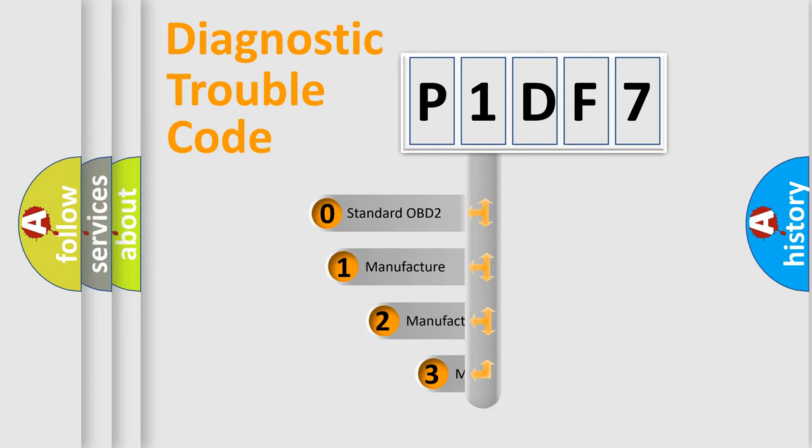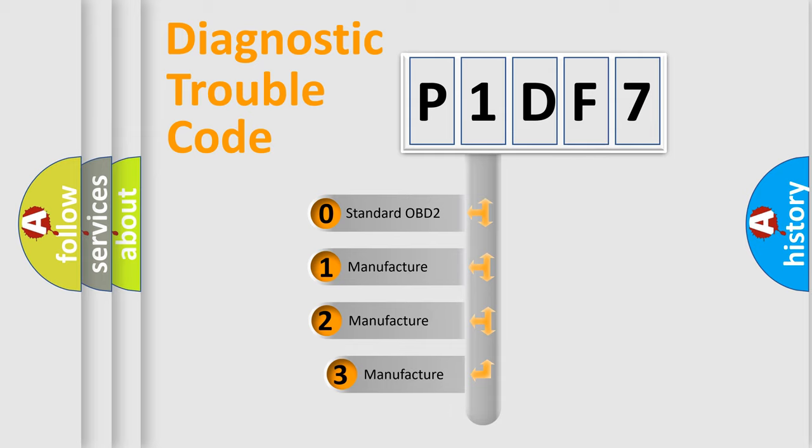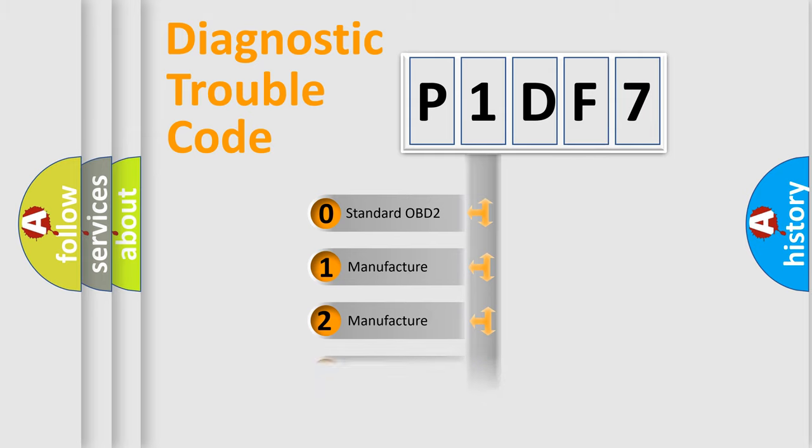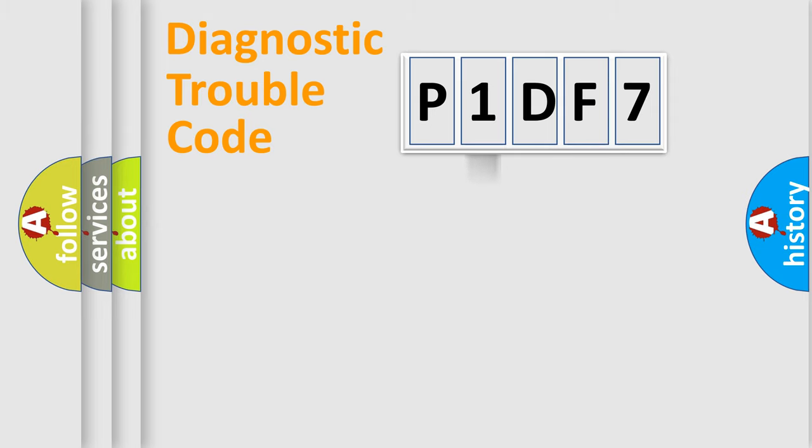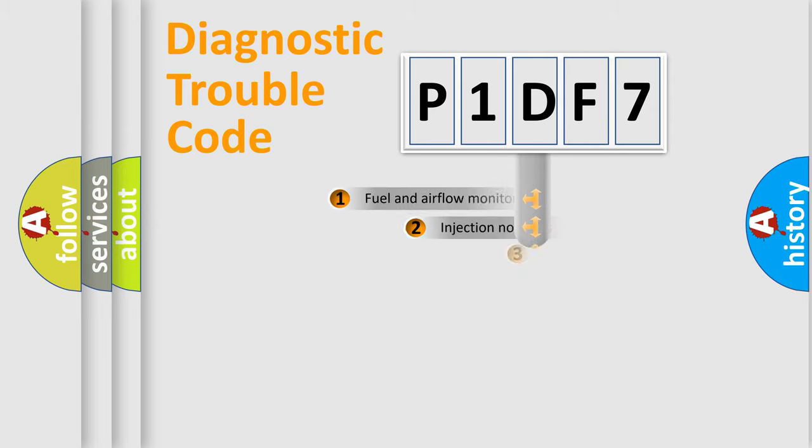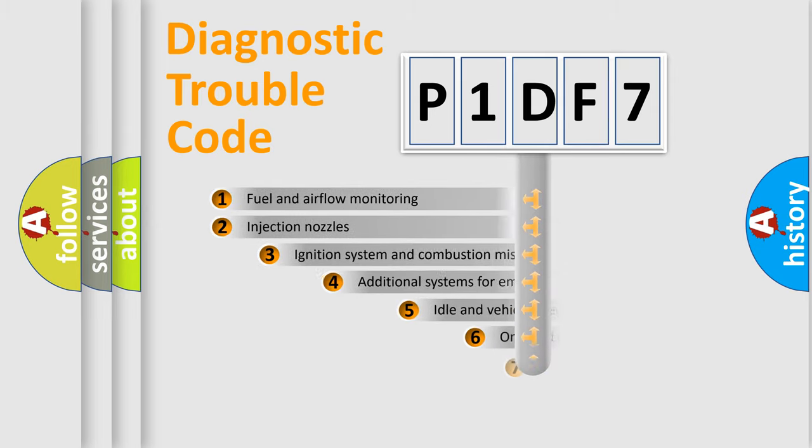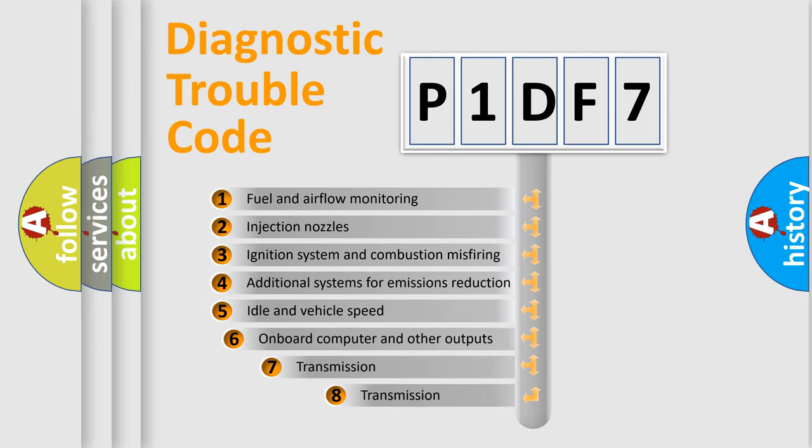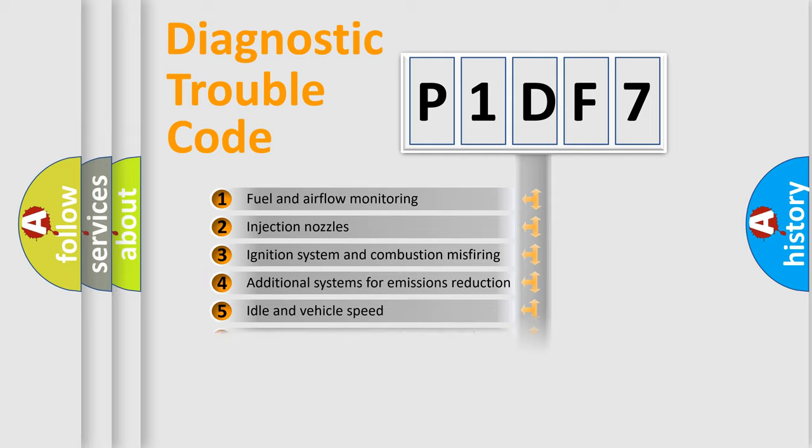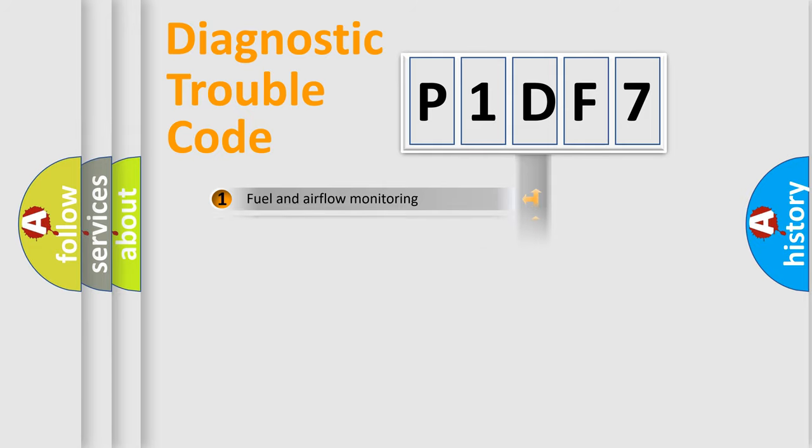If the second character is expressed as zero, it is a standardized error. In the case of numbers 1, 2, or 3, it is a manufacturer-specific error. The third character specifies a subset of errors. The distribution shown is valid only for the standardized DTC code.